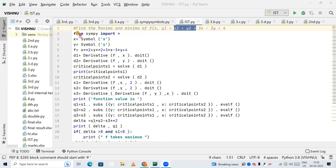First, we are going to import SymPy — that is the module. I am importing star, meaning each and every method of SymPy is being imported. Next, I am declaring x and y as symbols, so these variables will be treated as symbolic variables for our mathematical expressions.